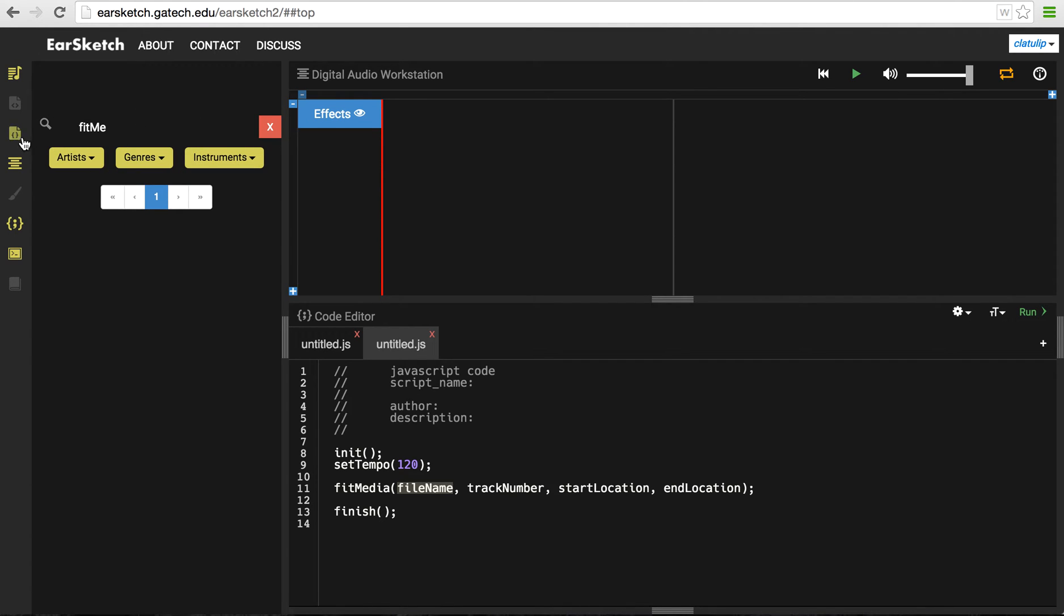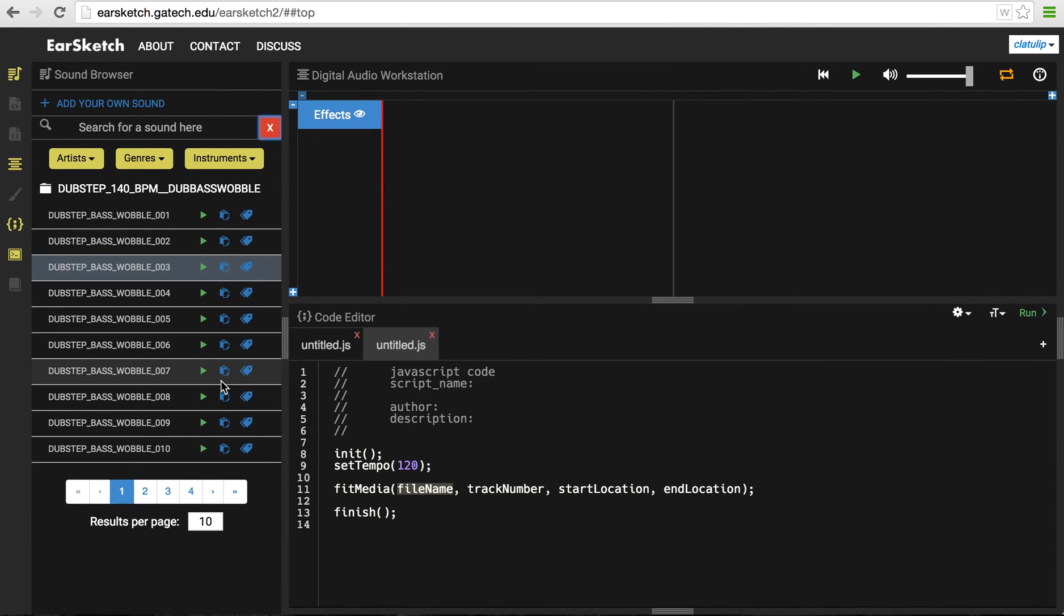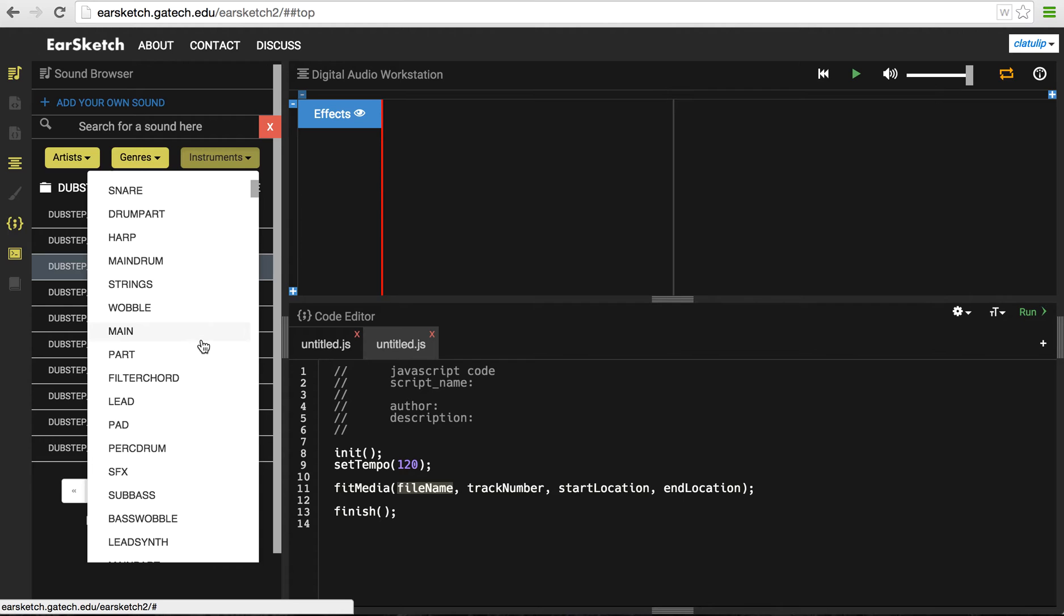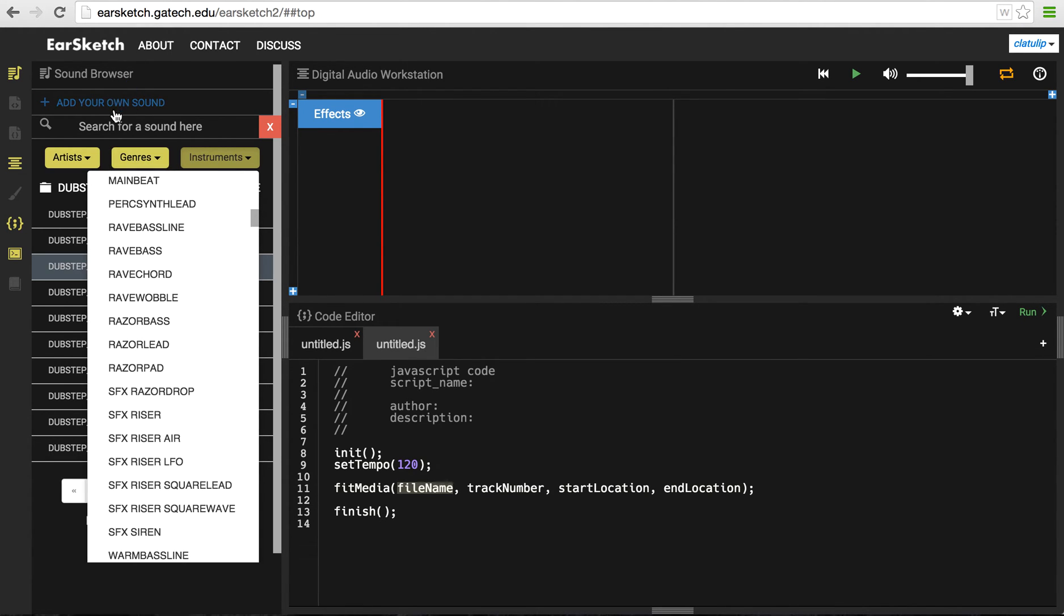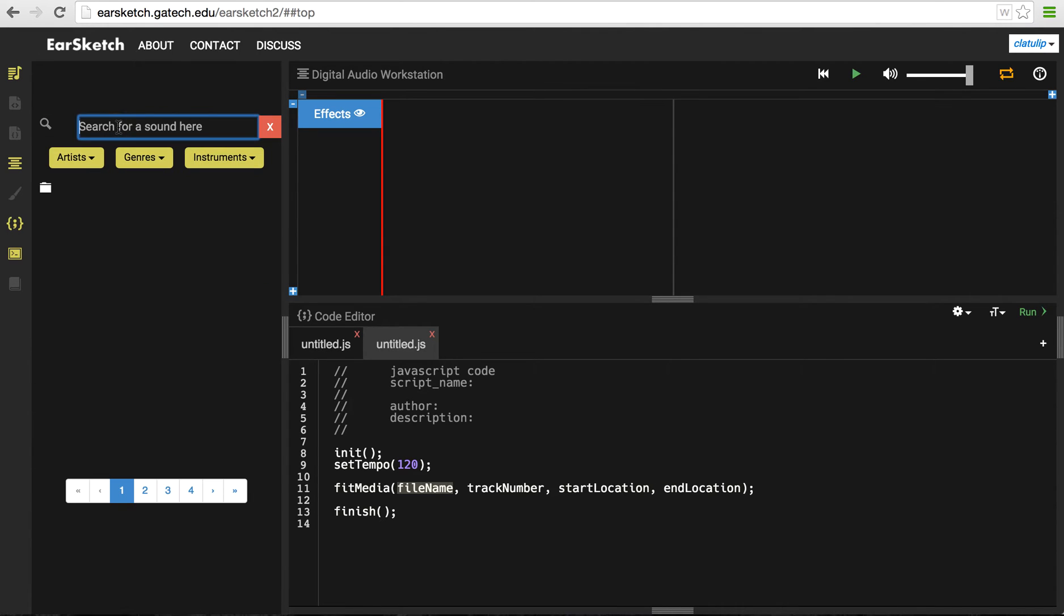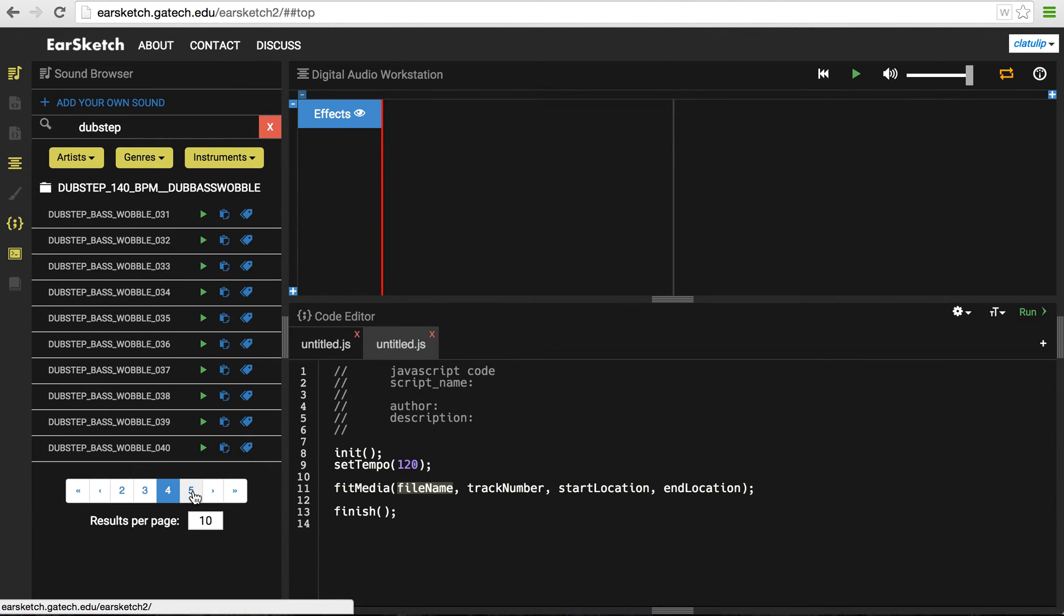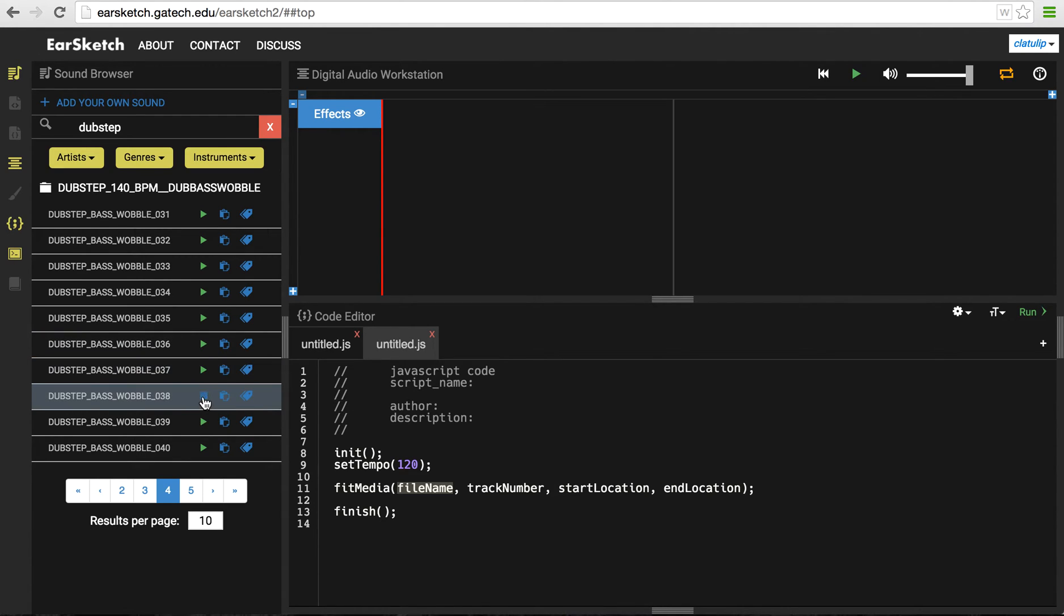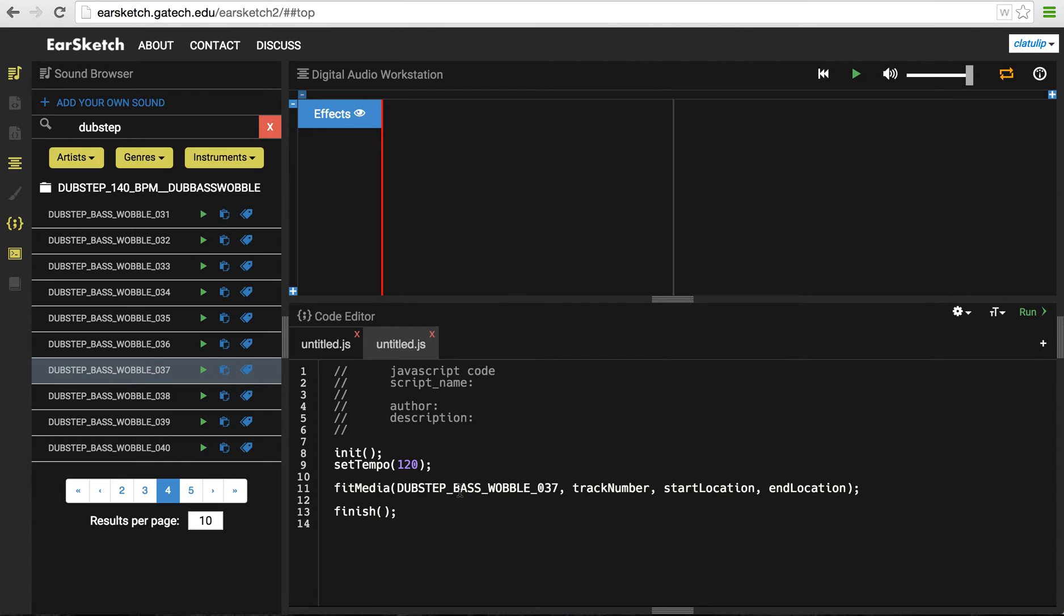So I'm going to go over to the sound browser and click on the instruments. And I need to get rid of this fitMe because it's trying to find instruments that have that name. And so what kind of instruments do I want? There's tons and tons here of different things. So I probably want to search for some kind of dubstep and see what I get. So we've got a whole bunch of dubstep sounds and I can play them and find one that I like. I think I like this one. So if I like this one and I want to add this, then again, I can hit the copy and it just replaced because I had fileName selected, it replaced fileName with that sound sample name. So that means I don't have to type it all.